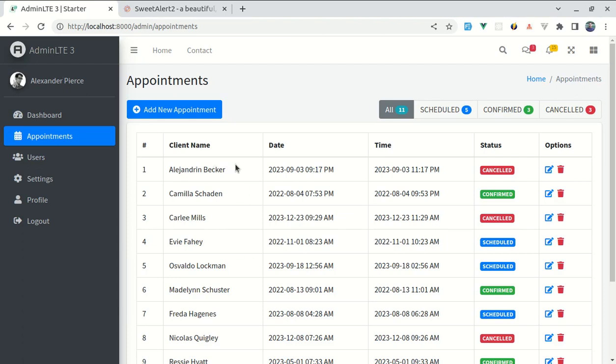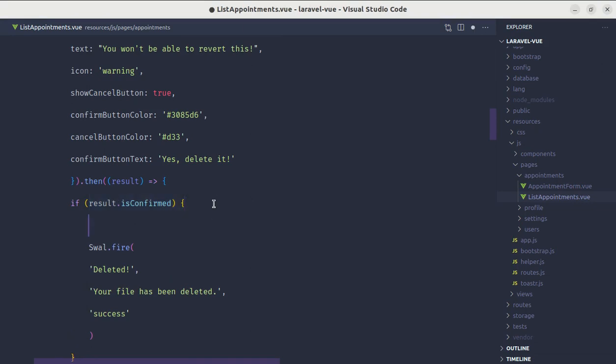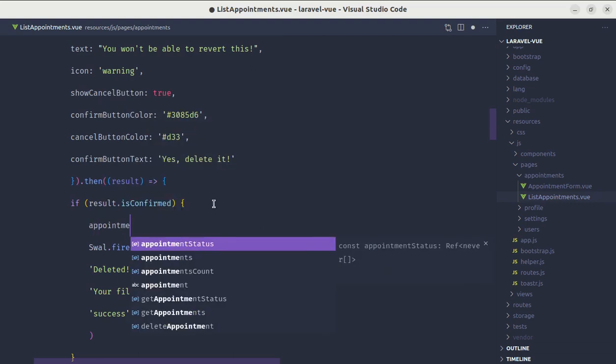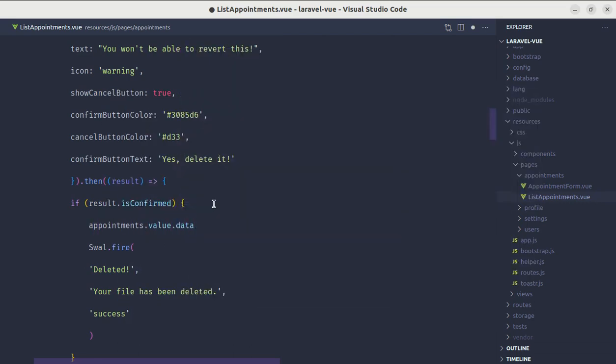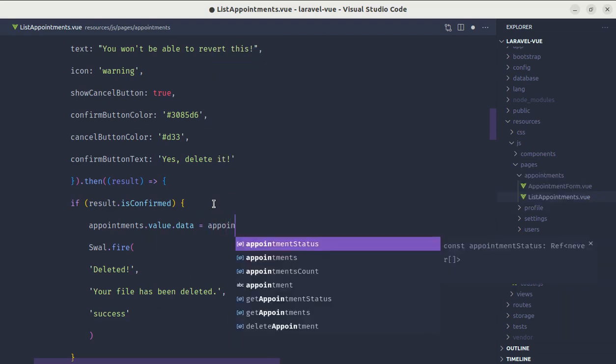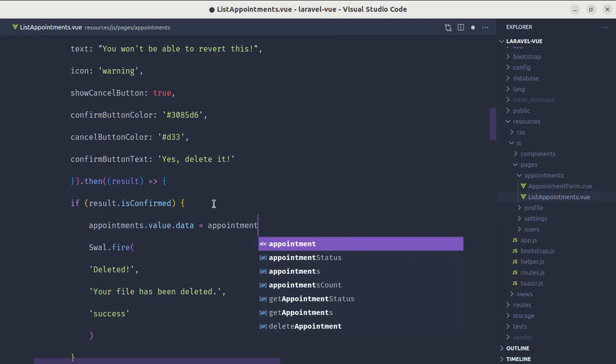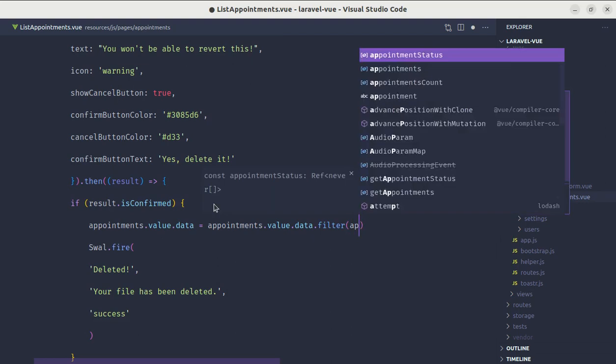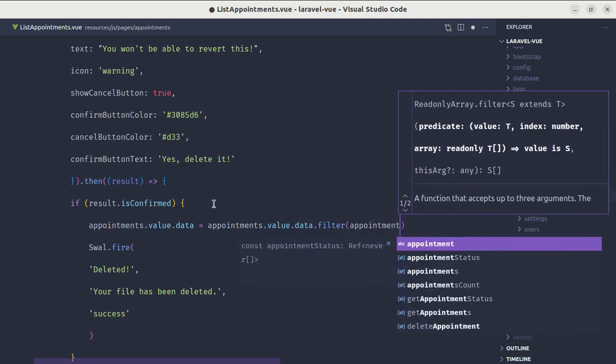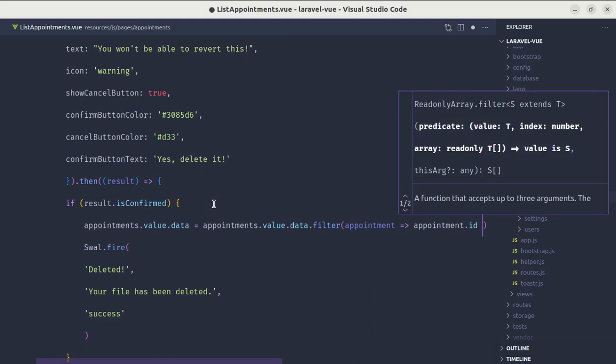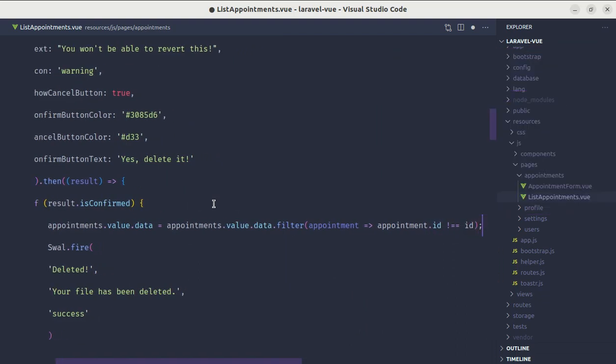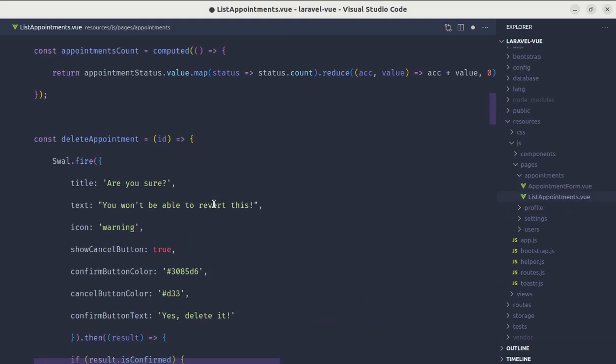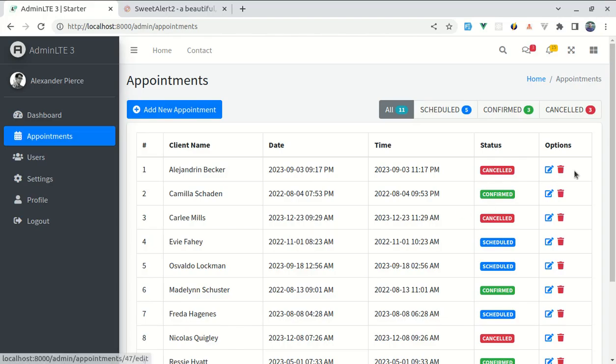First of all let's delete this specific appointment from our UI. Let me go to this section. Inside of this conditional we will be adding one line of code. Here we will be setting the appointments value and its data as we are using pagination. So appointments.value.data and filter through each appointment. We will be filtering through each appointment and return the appointment with id not equal to the given id. It will remove the selected appointment that we want to delete.